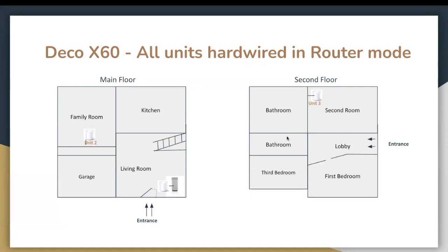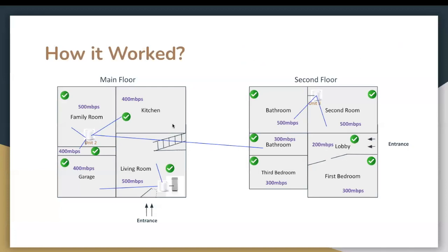If you get confused, I have another video linked above that shows exactly how the system works. With this setup, I have green marks everywhere — the network improved significantly. Living room 500 Mbps, garage 400 Mbps, common area moved up to 400 Mbps powered by Unit 2. The family room jumped to a full 500 Mbps, and the kitchen improved to 400 Mbps. On the top floor, the main Deco still powered the first and third bedrooms at 300 Mbps, and the lobby at 200 Mbps. Unit 3 on the second floor covered the bathroom and second room at 500 Mbps.